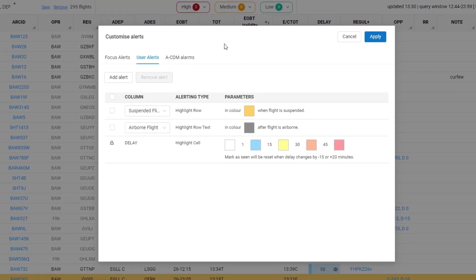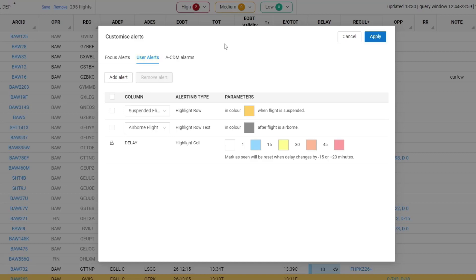You have to ensure that you're in the user alerts tab in this customization window, and then you'll see that there are three default alerts already configured.